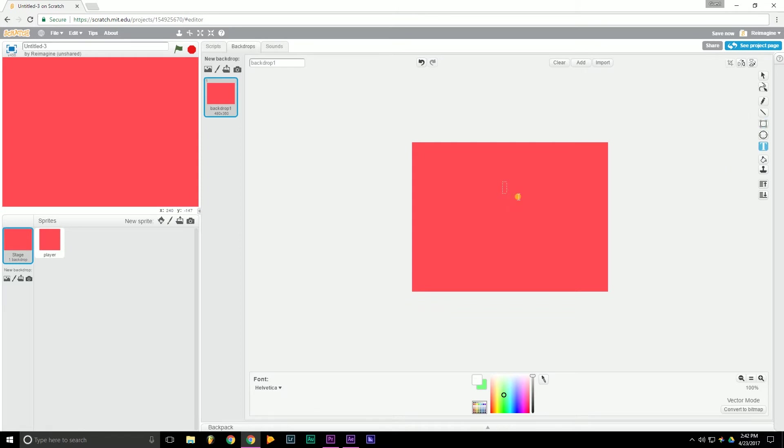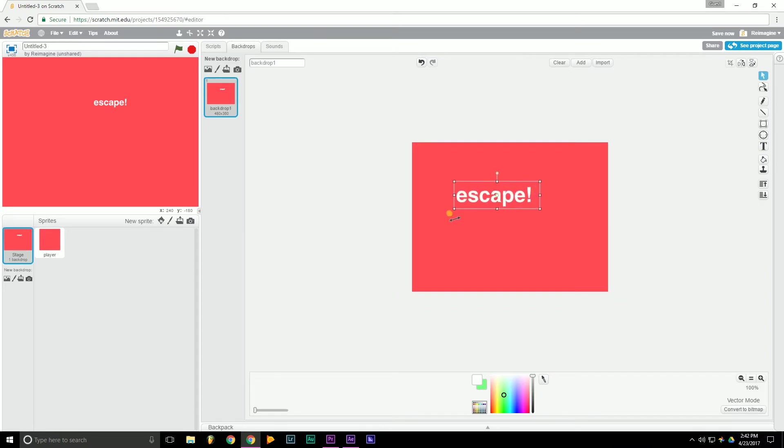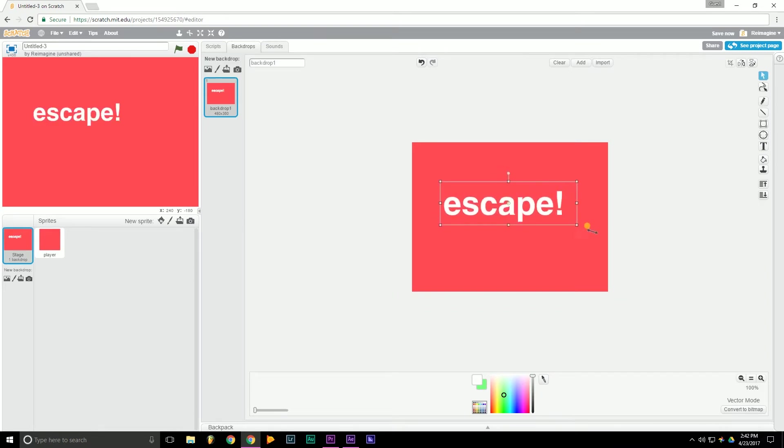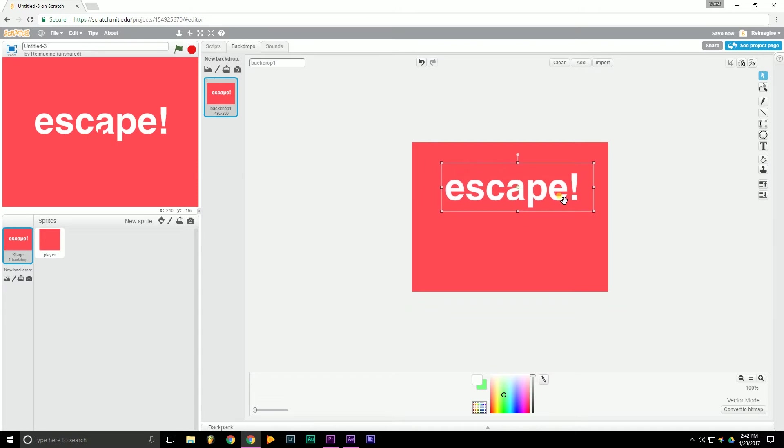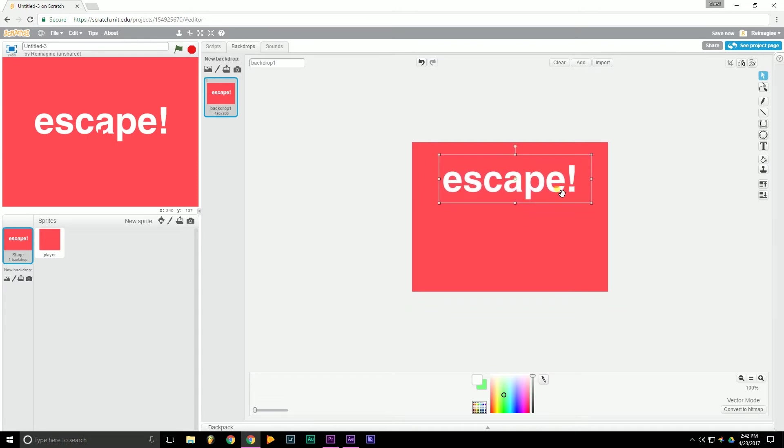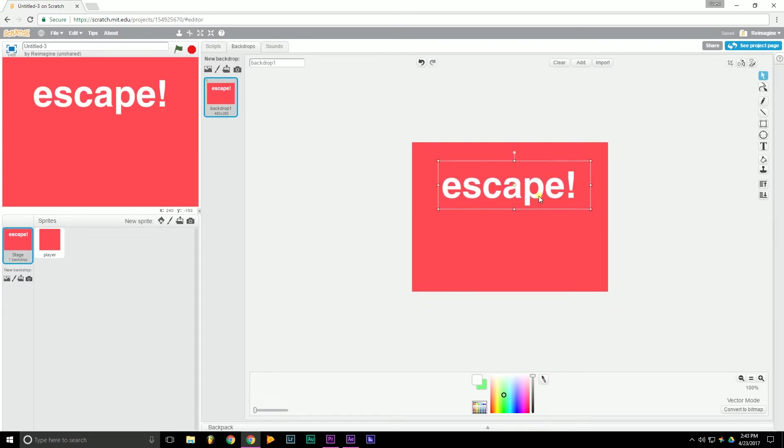So let's start. So let's put in, change the color to white. And let's call this escape. Nice and big, that looks good. Okay, let's move this down a little bit.